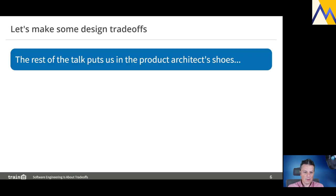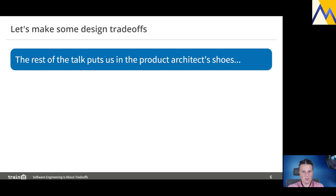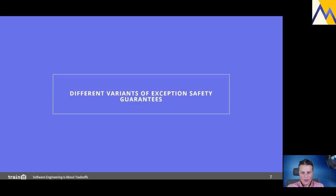Today we are going to make some design trade-offs. During the rest of the talk, we'll put ourselves in the product architect's shoes. I will show you three different problems, and you will try to find or choose the best solution you think is right. We are going to run some polls on Twitch so those polls will allow you to make choices and provide feedback. Let's start with the standard library example.